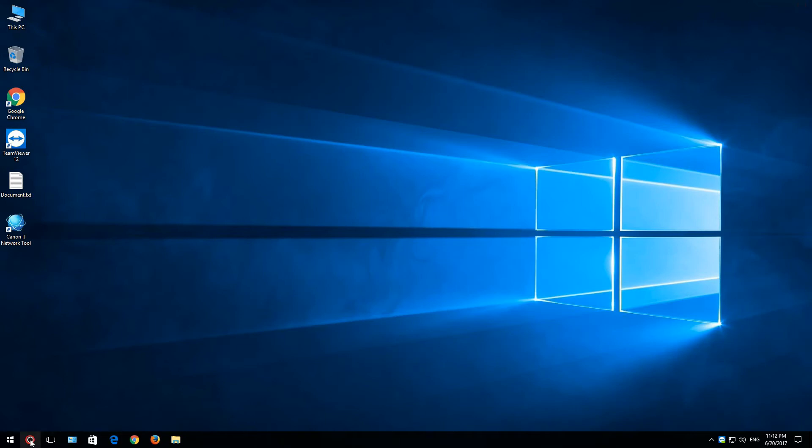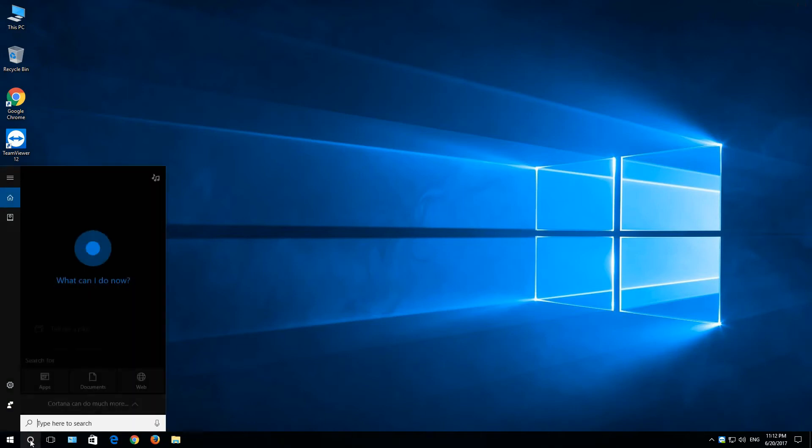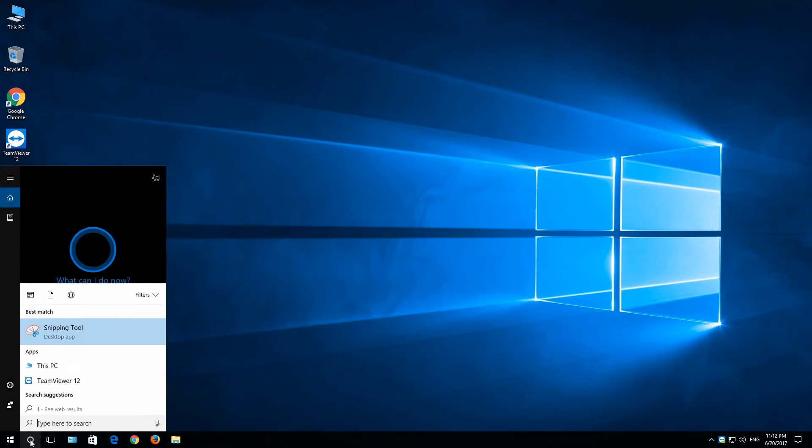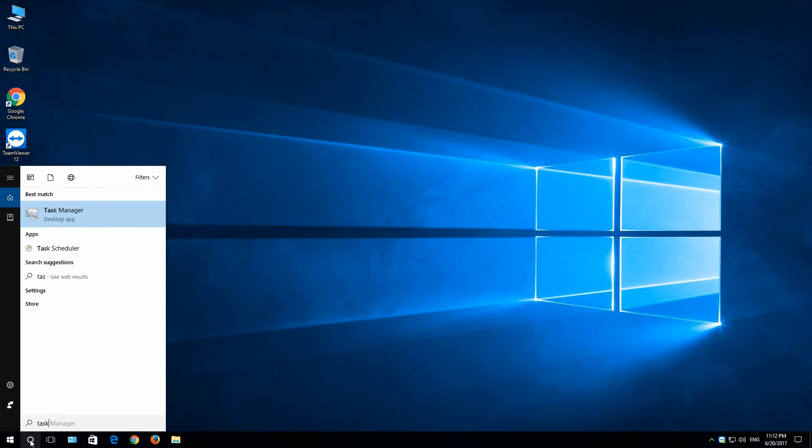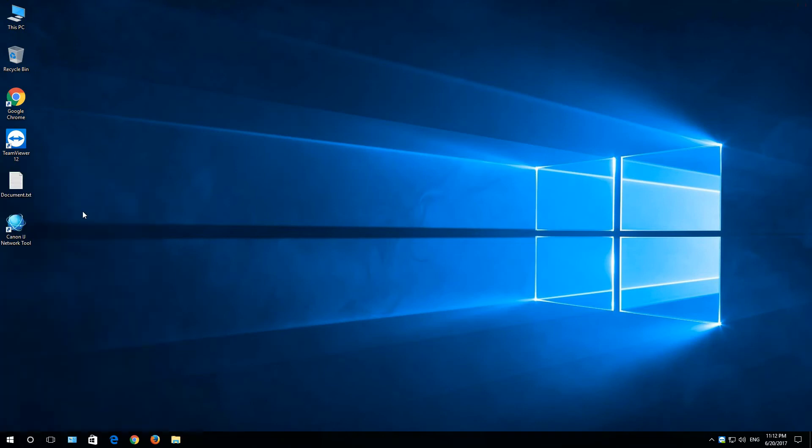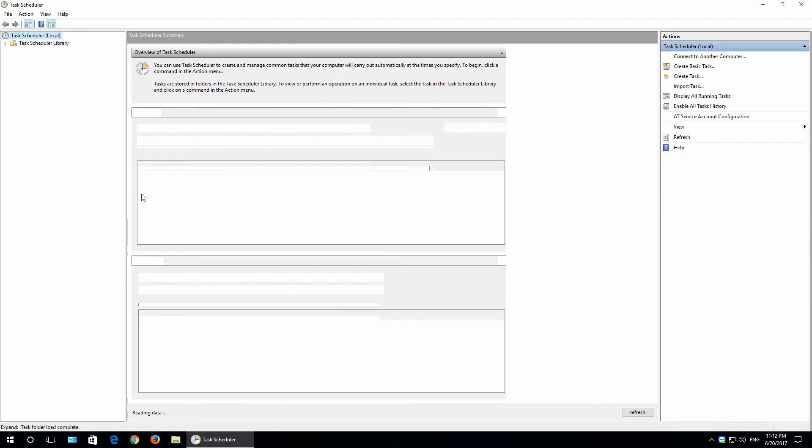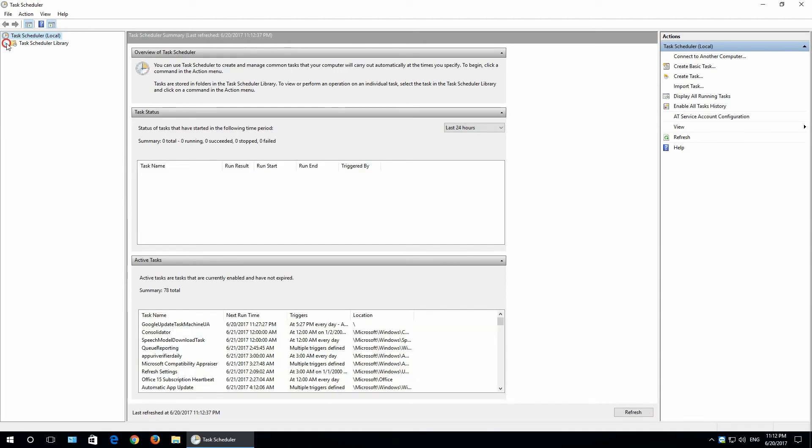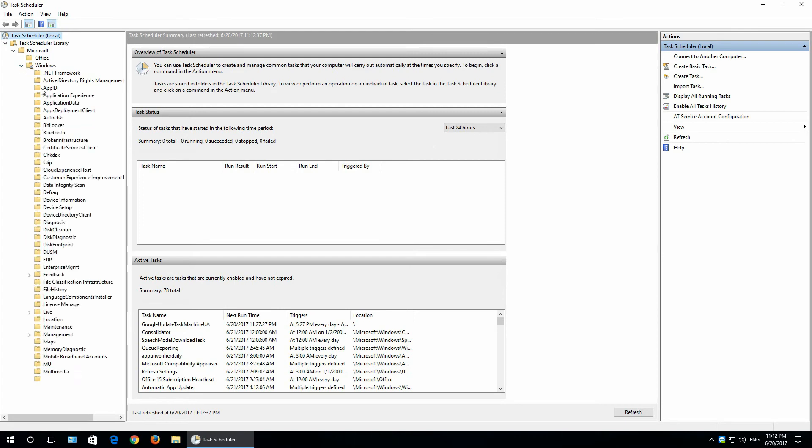Next, let's open task scheduler. Go to task scheduler library, Microsoft, Windows.